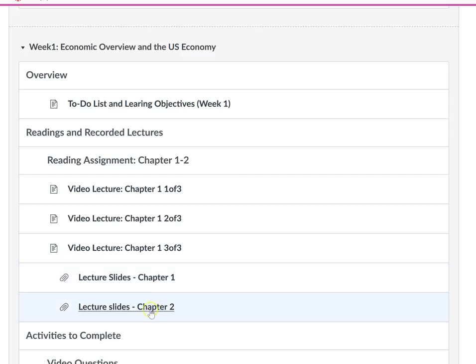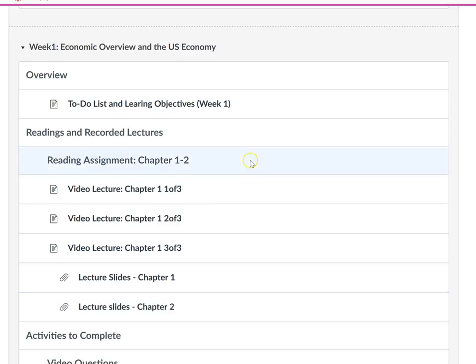Now, I haven't recorded my lectures for chapter two yet, but I have posted my PowerPoint slides. So step one is to do the reading and watch my video lectures, preferably before class starts.